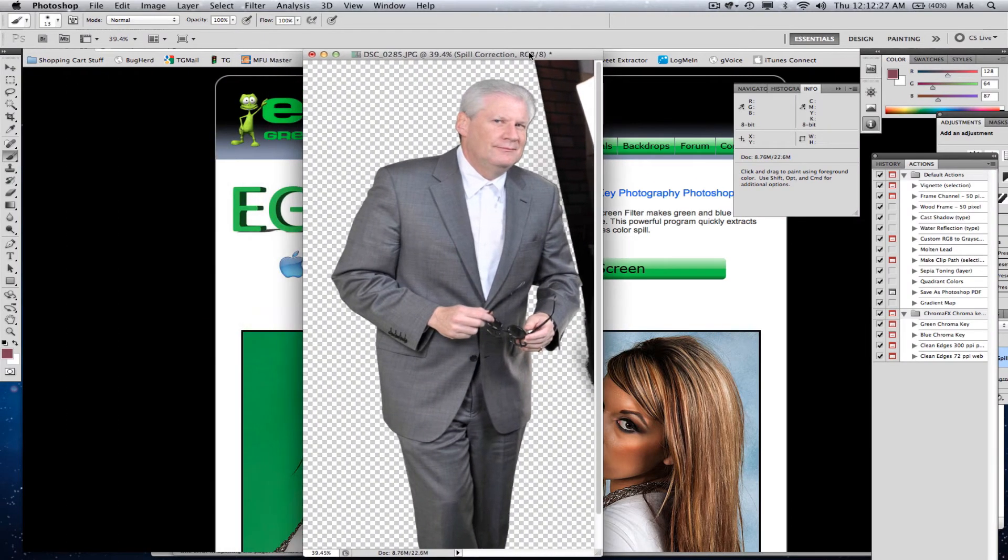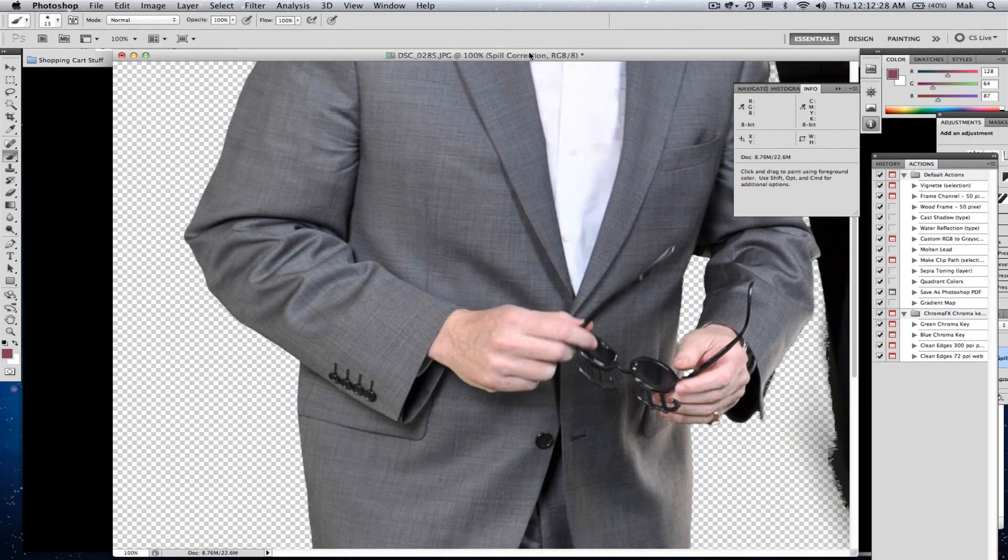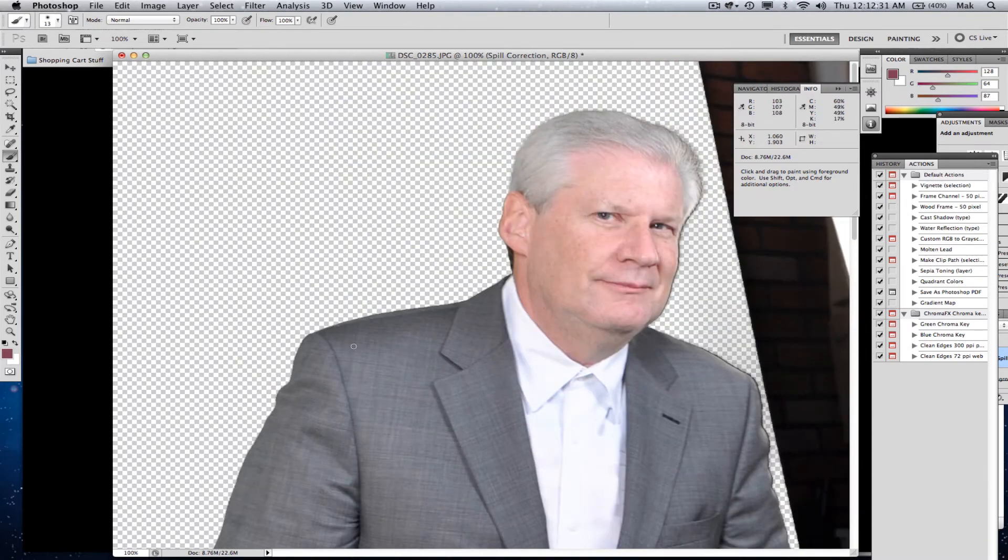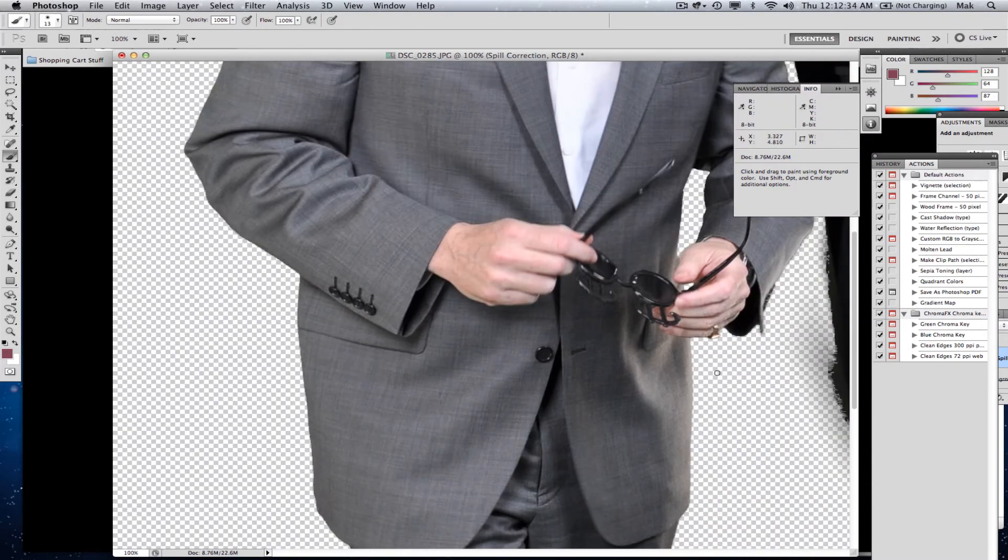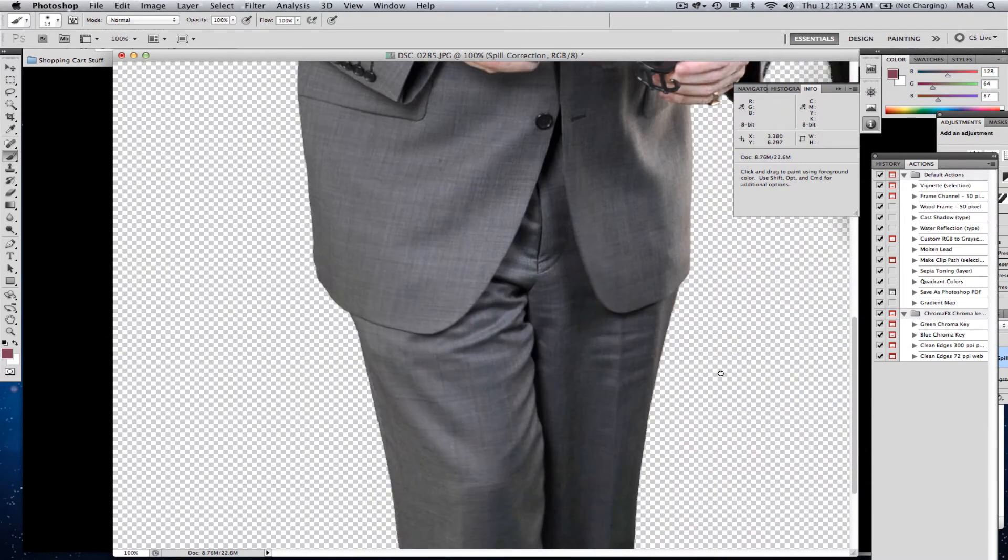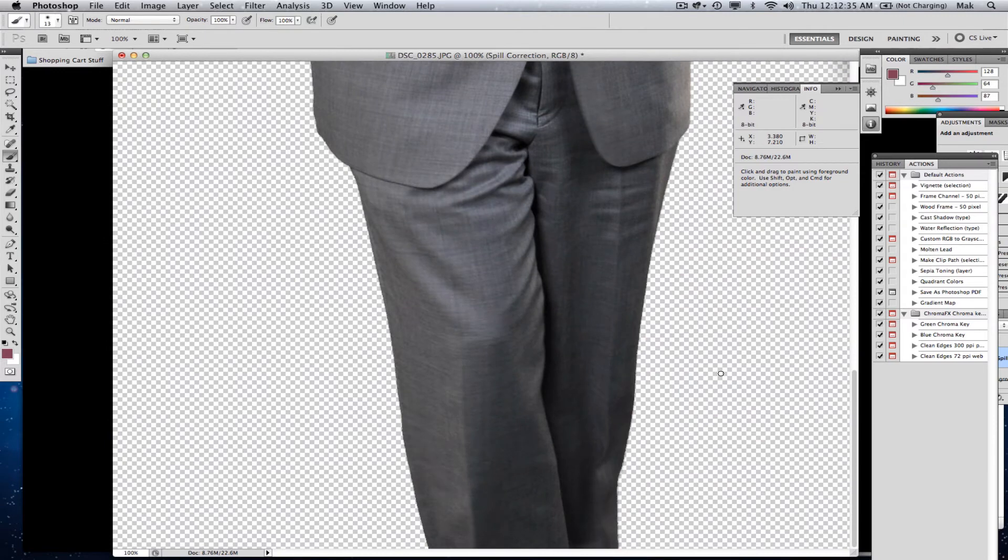If I zoom in, you'll see it's perfect around the edges. I mean, a little bit rough around the edge here, but when you drop in a background of any sort, you're going to find it's absolutely fantastic.